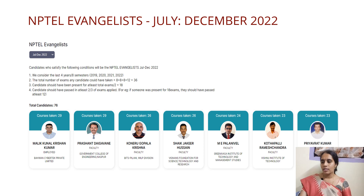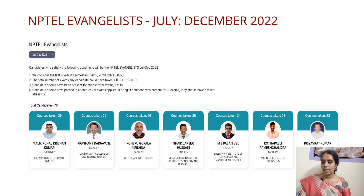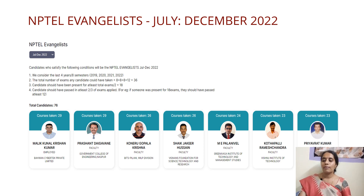Coming to NPTEL Evangelist: the criteria considers 4 years, which is 8 semesters. In this period, the student should have taken 36 courses, write exams for 18 of them, and pass at least 12 exams. Additionally, there should be no gap in between these 4 years — the student must do a course every semester. The certificate for NPTEL Evangelist looks the same as others but features the NPTEL Evangelist badge.